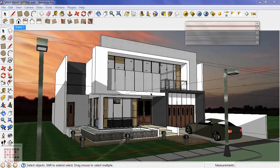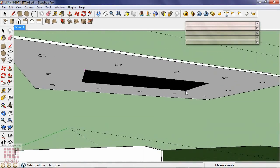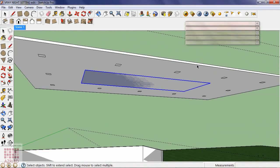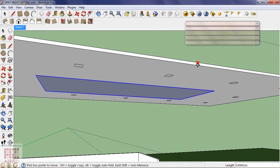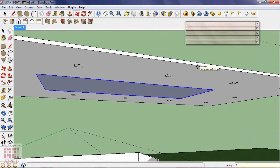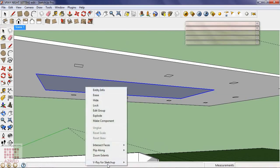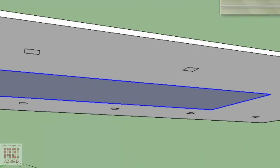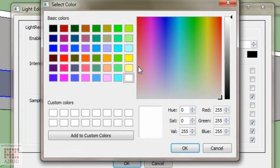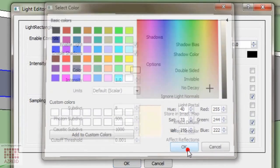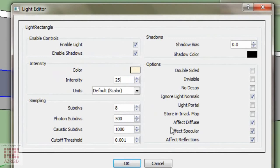Then we create the dominant lights using rectangle lights. Change the lights a bit yellow, then turn on invisible.